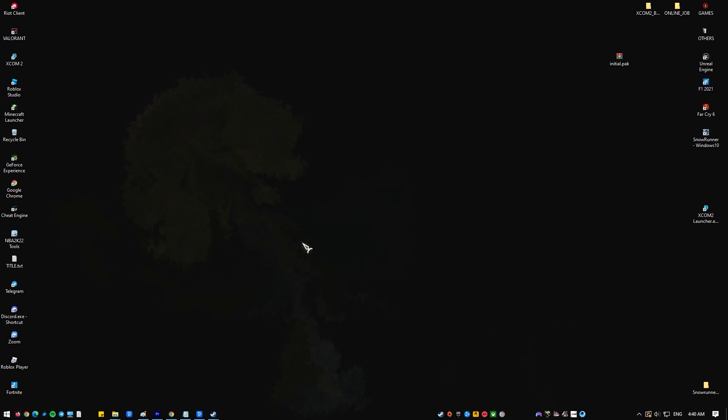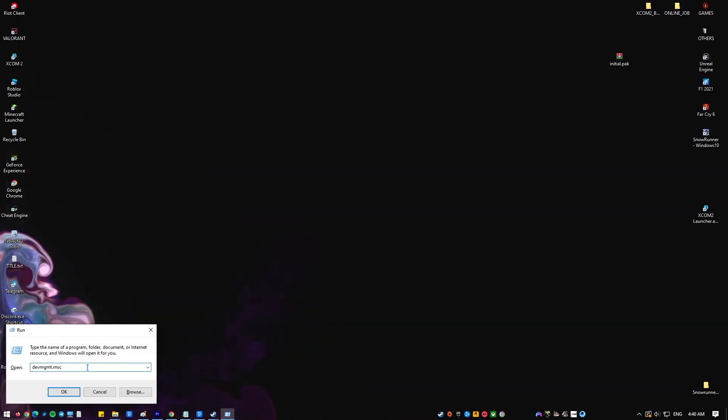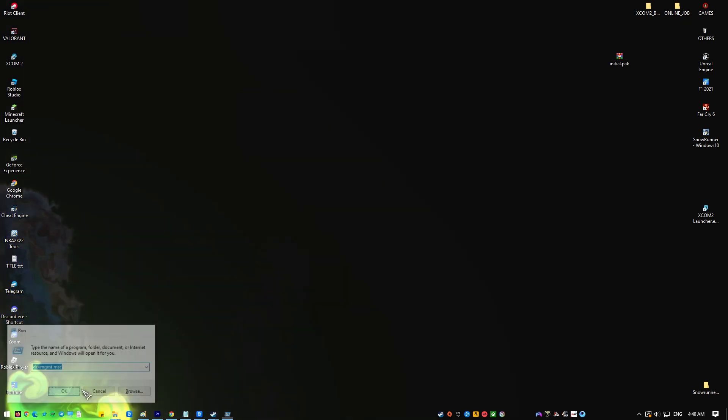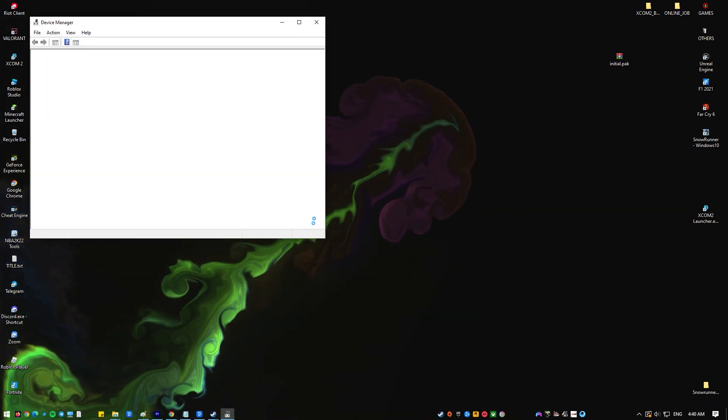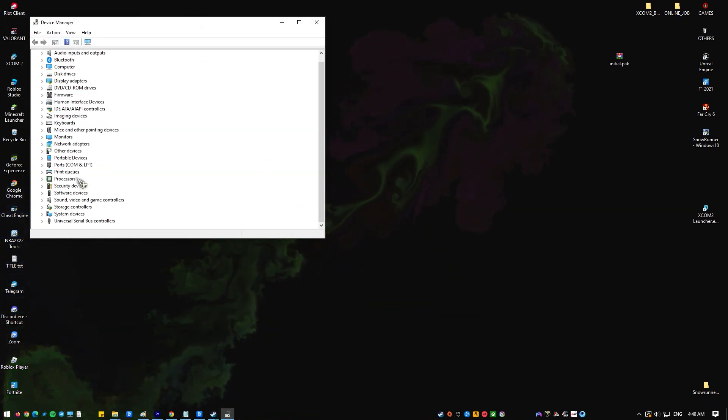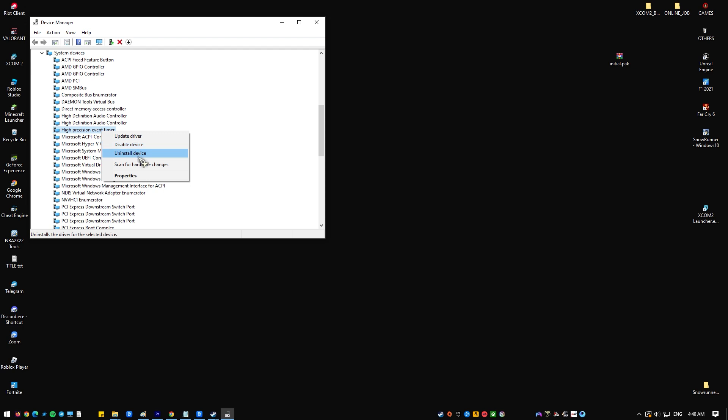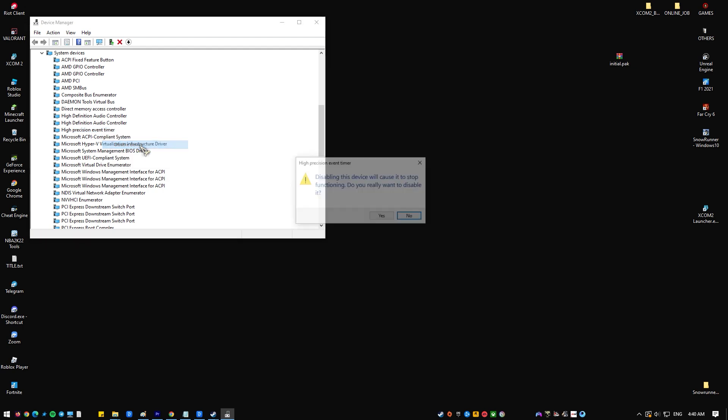On your keyboard, press the Windows button plus R to open the Run dialog box. In the Run command box, type devmgmt.msc and click OK. Once the Device Manager is open, expand System Devices. Find High Precision Event Timer and right click on it. Select Disable Device. Reboot your PC and check if you're still having Valorant high CPU consumption issue.